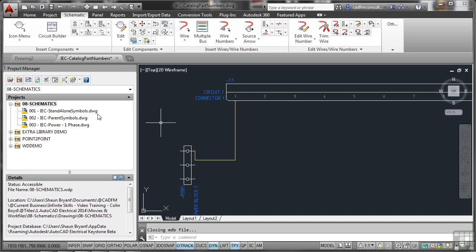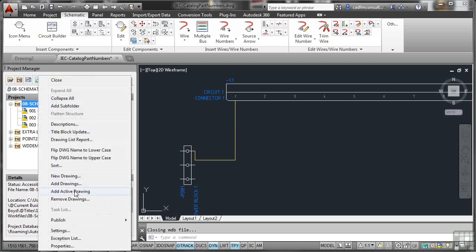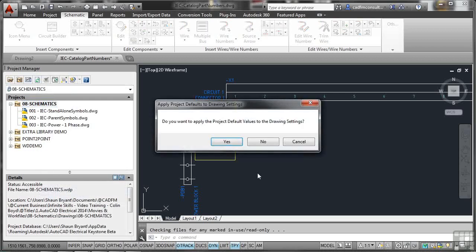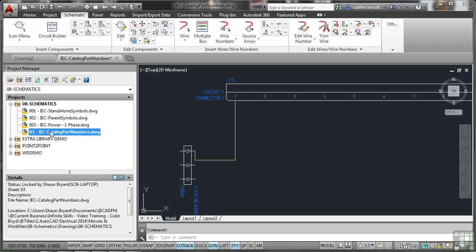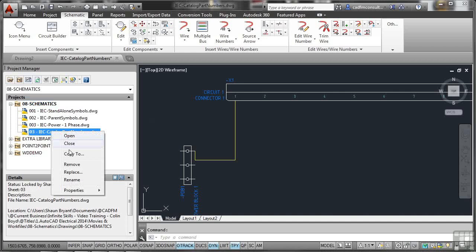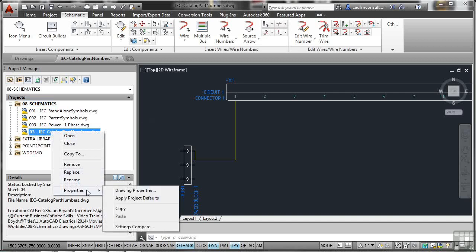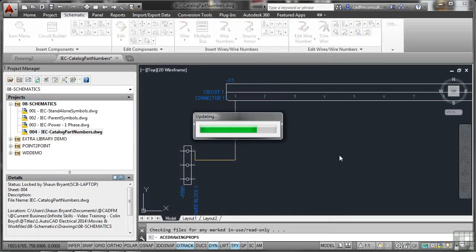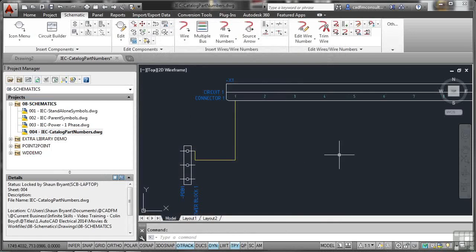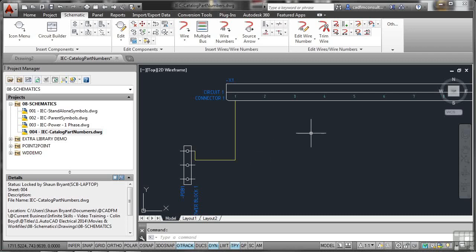First thing I'm going to do - project, right click, add the active drawing to the project and say yes to the project default values. As you can see that's got an 03 against it as the sheet number. I'll just update that, make sure it's got the appropriate sheet number which will be 004. Then what I'm going to do is start looking at how I catalogue these particular parts. It's quite important that you know about this because sometimes when you're working with parts in a drawing such as power blocks and circuit connectors, they might not be related to the project database.